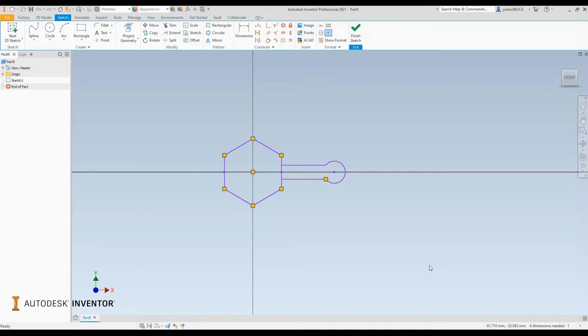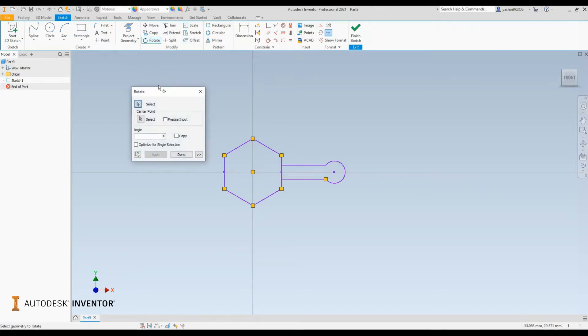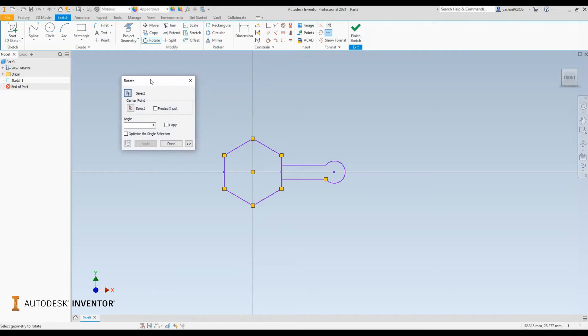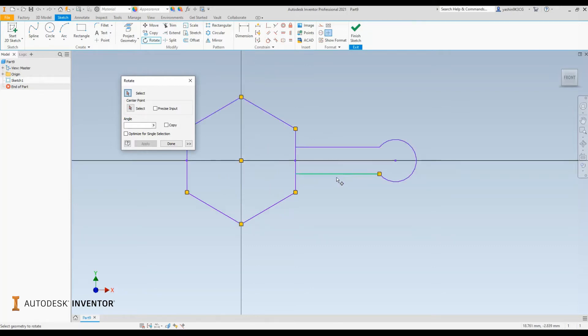All you need to do is have an active sketch and you can access the rotate tool from your ribbon. Once I activate that, it's going to ask me to define or select the geometry I'd like to reposition or rotate. All I have to do is simply head over to the geometry that I've drawn out.